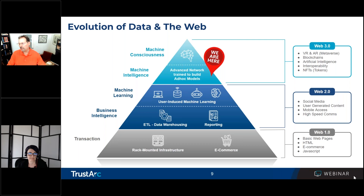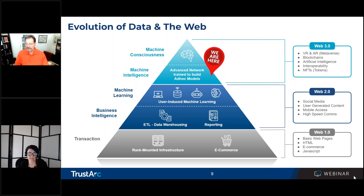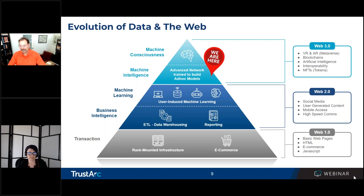Web 2.0 is of course social media — this is where you and I as users of the web are creating and posting content. There's a lot of mobile access here and a lot of need for high-speed communications. That's web 2.0 as well as the evolution of data.